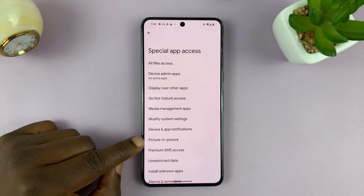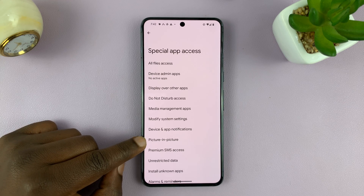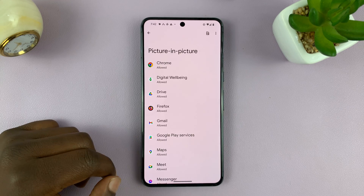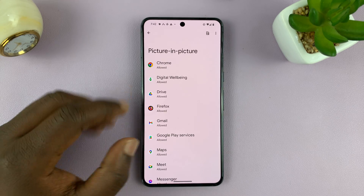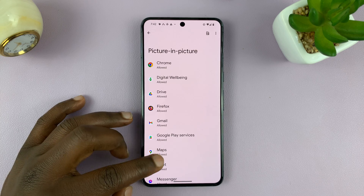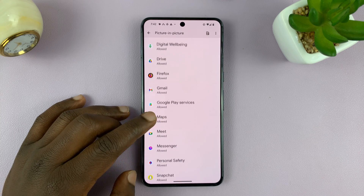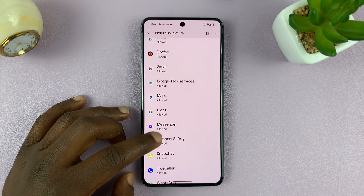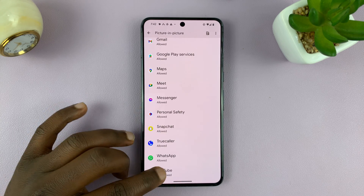And then look for Picture in Picture and tap on that. You'll see all the apps you can allow picture in picture mode for, including YouTube.